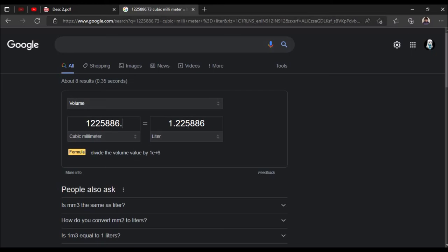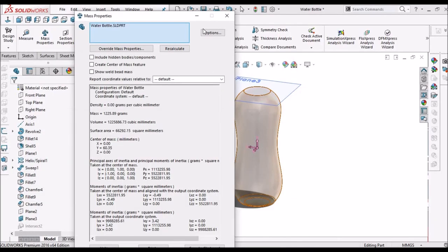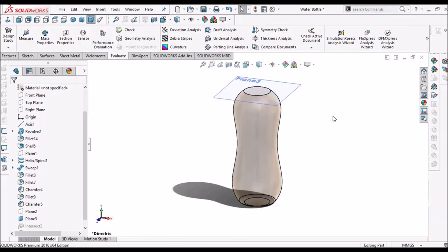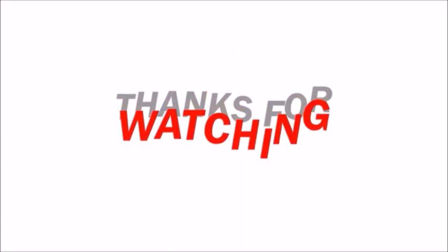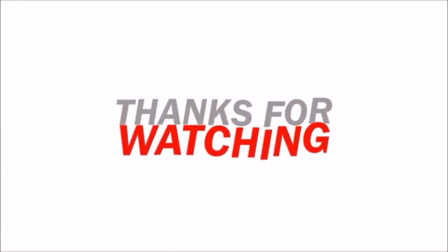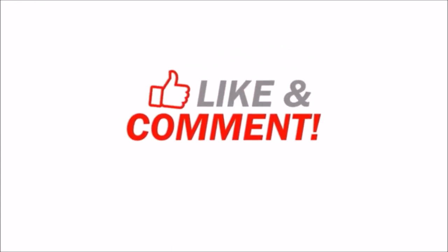So that's how we measure the volume of the bottle. This is one of the simplest ways to find the volume of the bottle using the intersect tool. Thanks for watching.